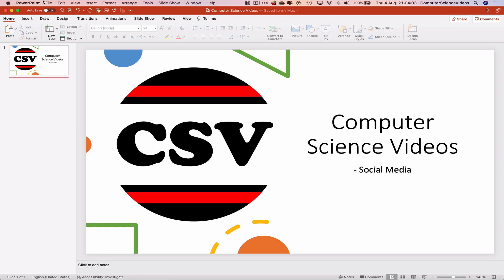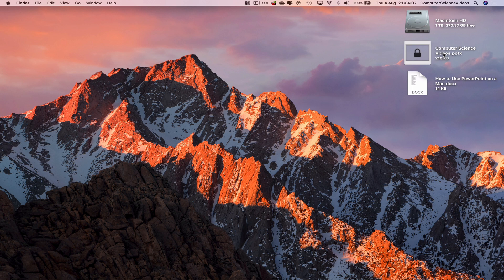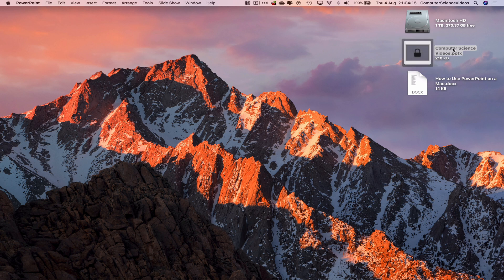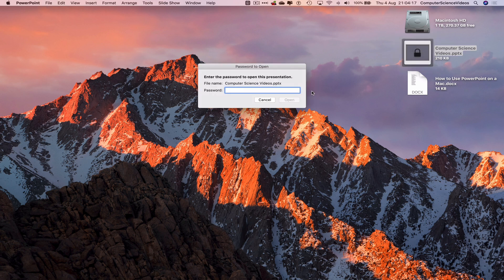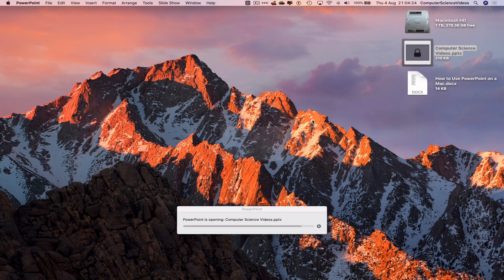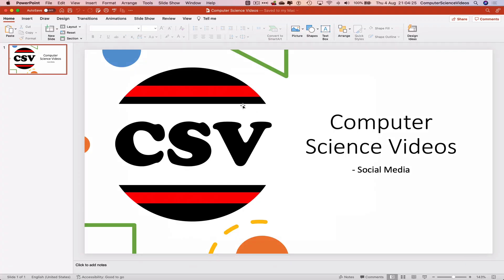Press Command S to save, then quit PowerPoint. As we can see on the desktop, we now have the PowerPoint presentation with a lock icon on it. If we double-click on it, it will prompt us to enter the password to open this presentation.